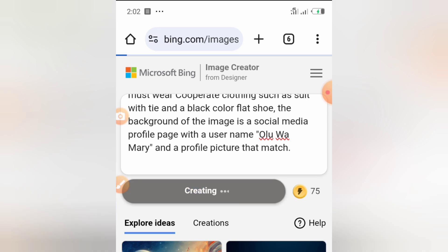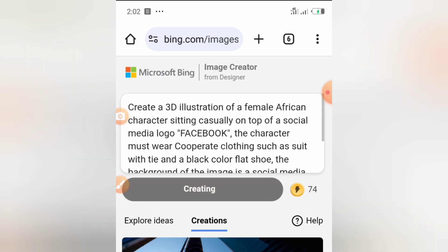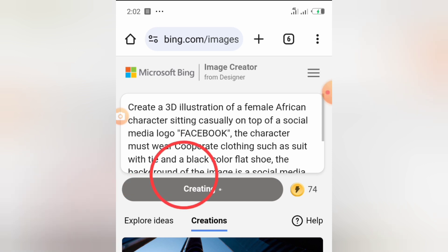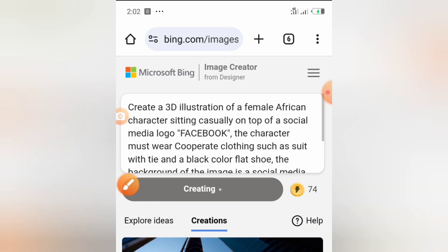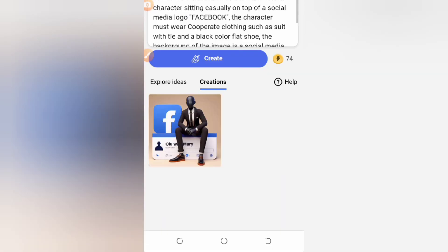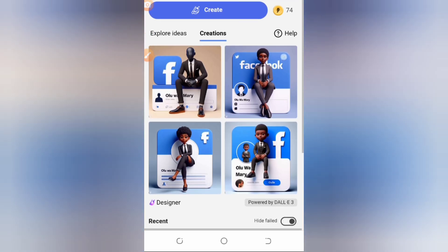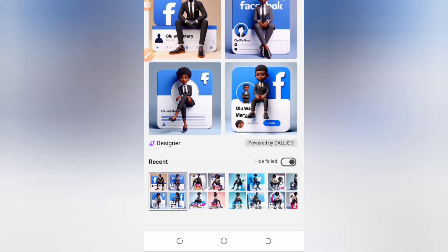Once you have everything set, tap on Create. As soon as you tap on Create it is going to take like two or three minutes — sometimes not even that long, just about one minute — and it will generate your image for you. You can see here it says 'Creating', so we just wait.